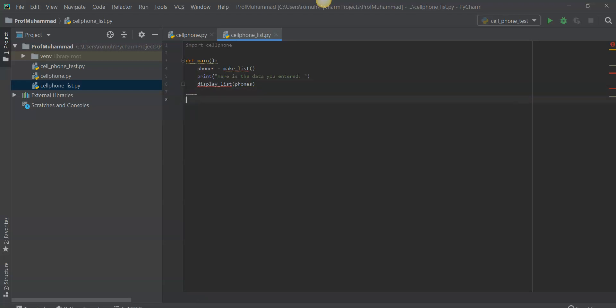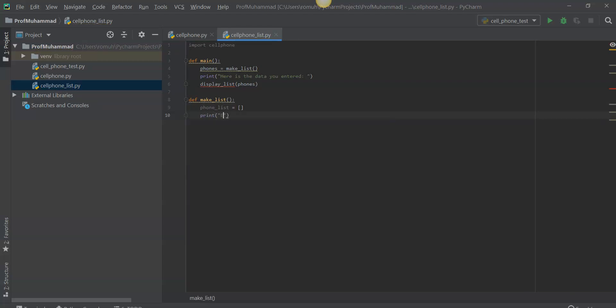So let's make that function makeList — a function that makes a list. Like we said, we wanted to make up to five instances of the phone class. So let's make an empty list. Then we want to prompt the user to enter data for five phones, and we're going to use a for loop to create the list and constantly prompt the user to enter the attributes for each instance of the cell phone class.